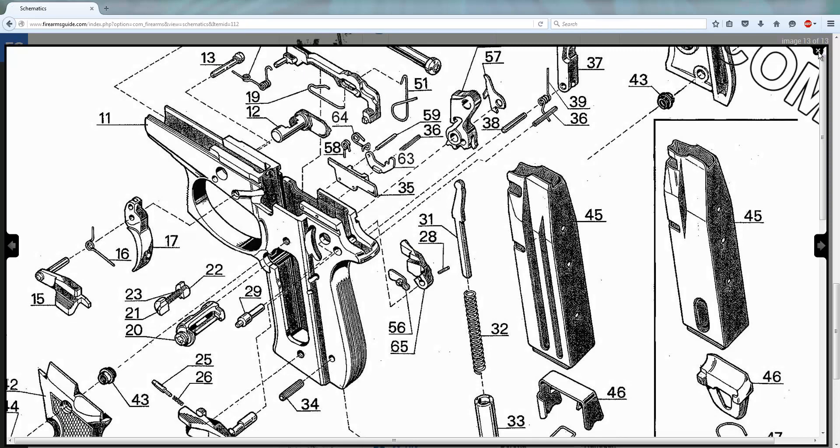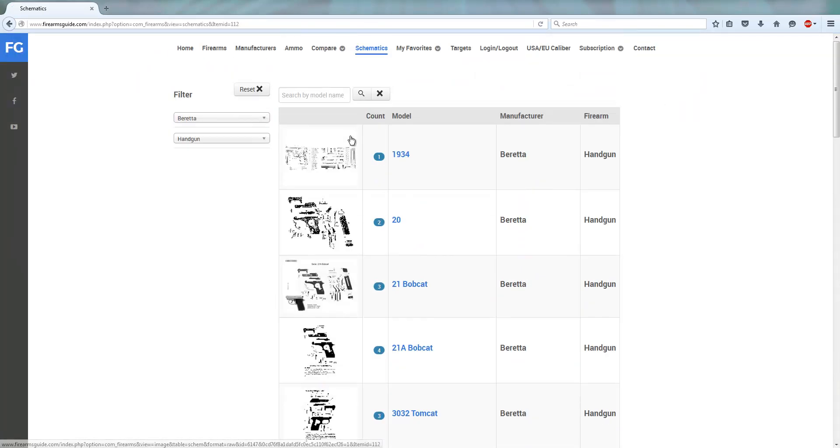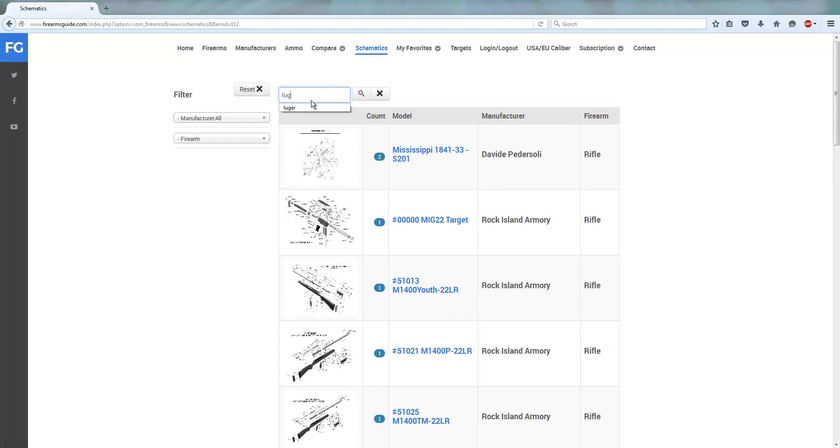But there is also a different type of search. Let me reset Beretta as a search result and let me put in Luger.